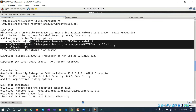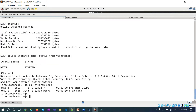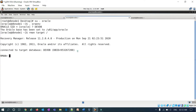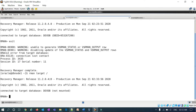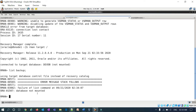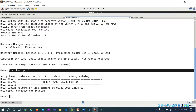I have my RMAN prompt open, connected with rman target /, and you can see the database is not mounted — just started. If I do list backup, I get: failure of list command, database not mounted. So list commands won't work either since the instance is only started.